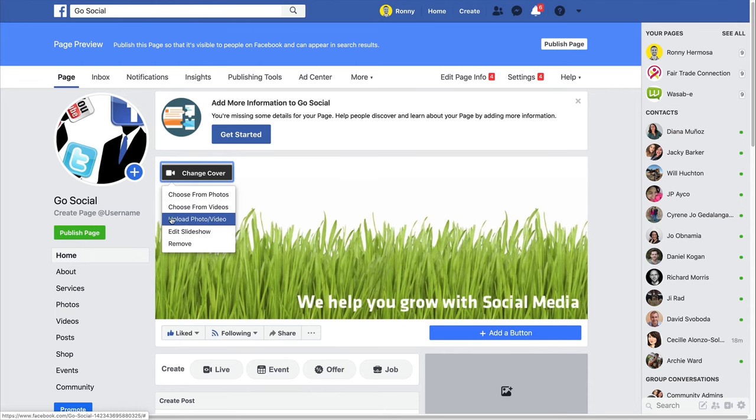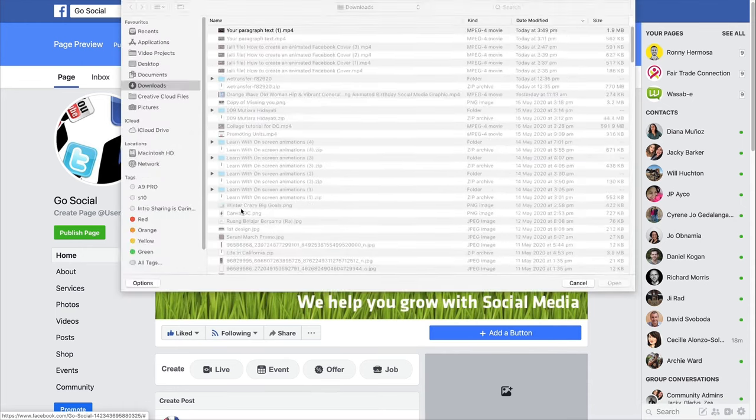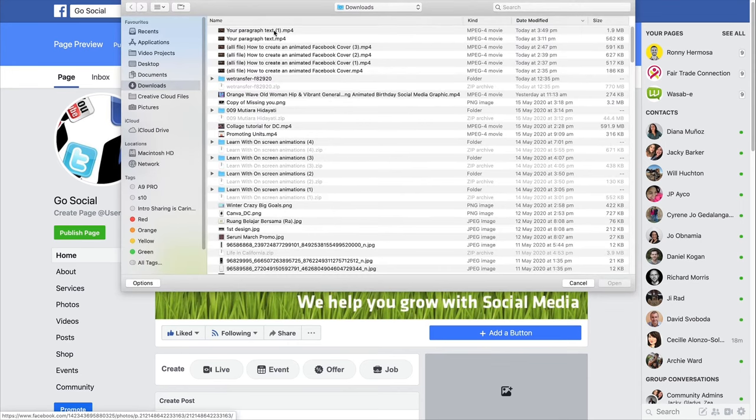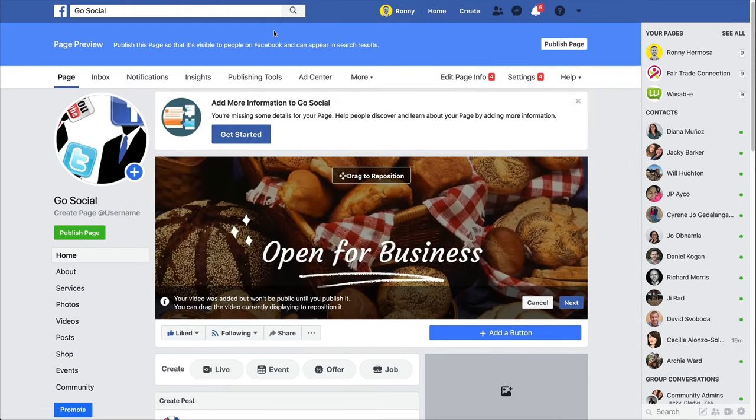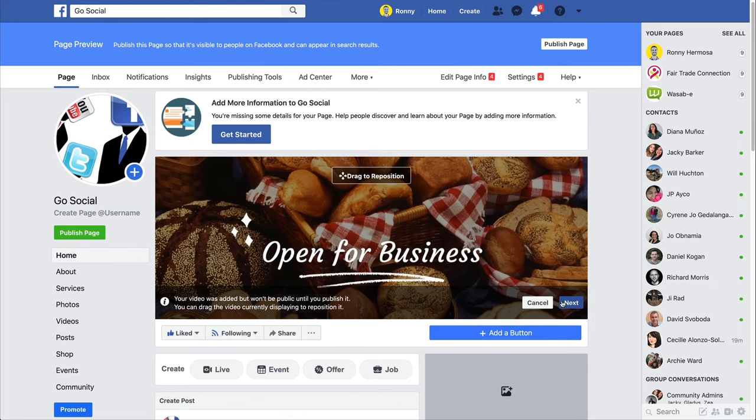So I'm going to upload it here. So upload photo video. Perfect. That's what I want. And this is my cover. Okay. So the first step before it's published, still not published, I have an opportunity to reposition.